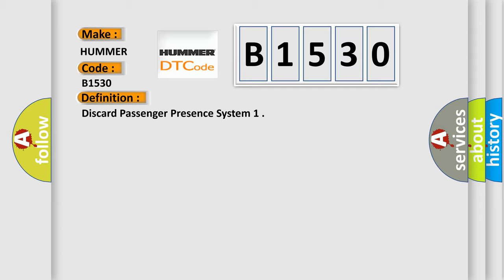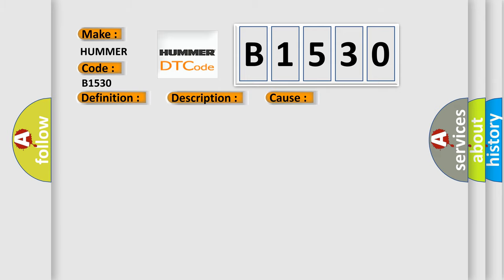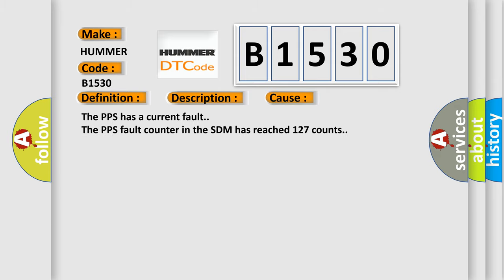And now this is a short description of this DTC code. Ignition voltage is between 9 to 16 volts. This diagnostic error occurs most often in these cases: The PPS has a current fault, or the PPS fault counter in the SDM has reached 127 counts.